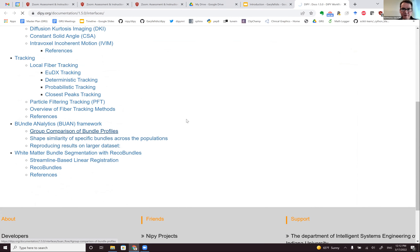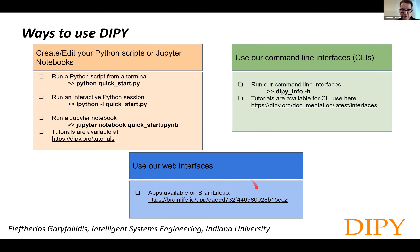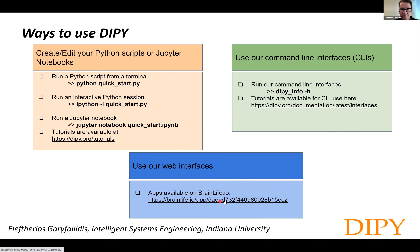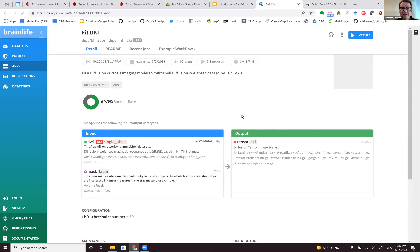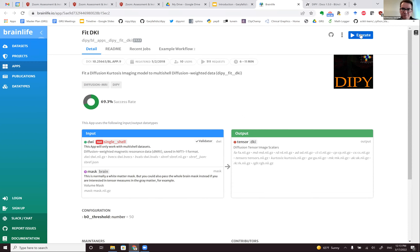Beyond command line interfaces, DIPY also has web interfaces available on brainlife.io. These don't require you to open a terminal or even install DIPY — you just upload your data and run an analysis. For example, if you want to fit diffusion kurtosis imaging, you upload your data, press execute, and the entire analysis is done in the cloud. The results will be saved on the cloud and you can directly use them. This requires no programming or system experience whatsoever.